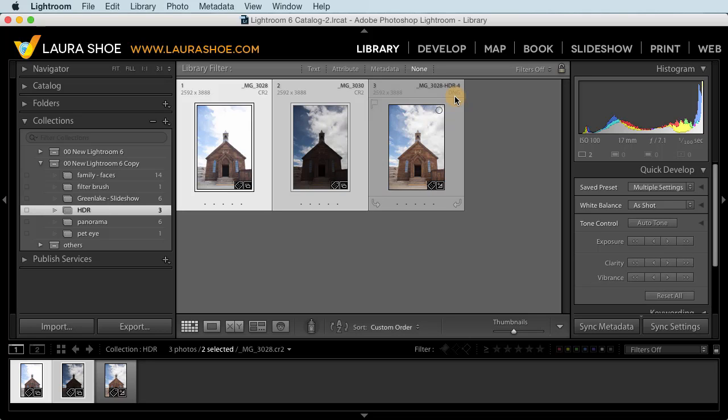This sets Lightroom's HDR merge apart from Photoshop's, Photomatix and others, which produce rendered TIFF or PSD files. So I'm really excited about this.